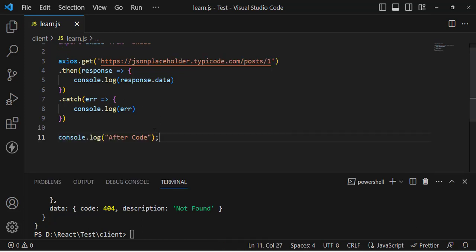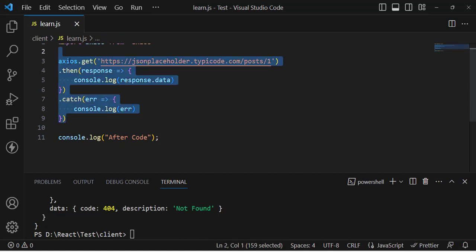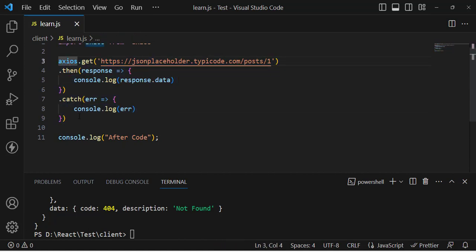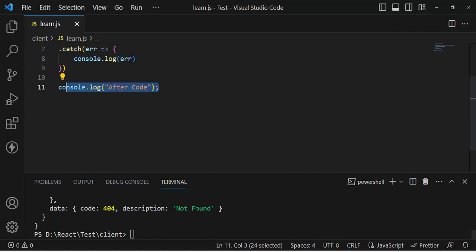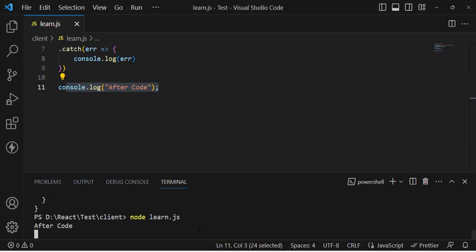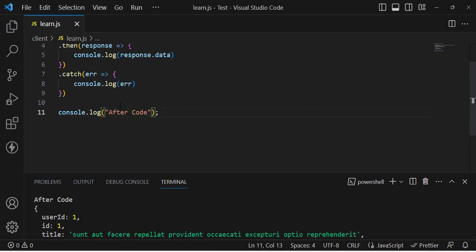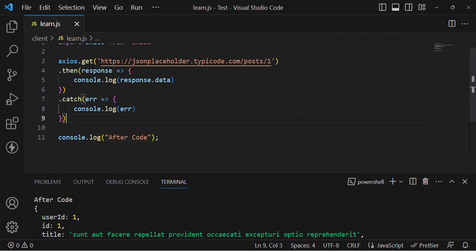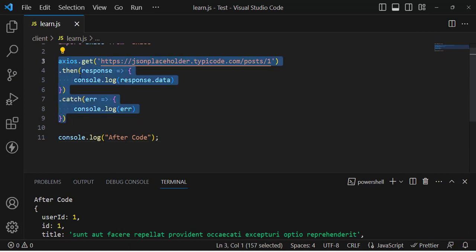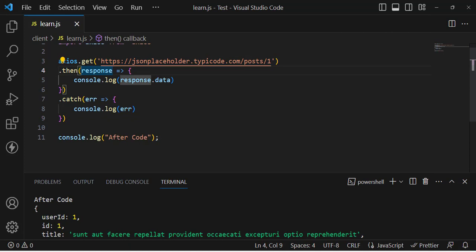Now let's check whether the code after the promise block runs first or the promise result returns first. It printed the code after the promise block first — meaning the .then and .catch blocks wait for the result to return, while all other code runs sequentially without waiting.